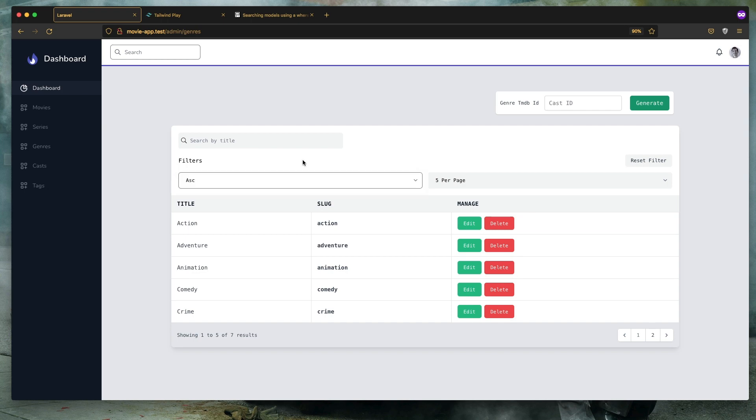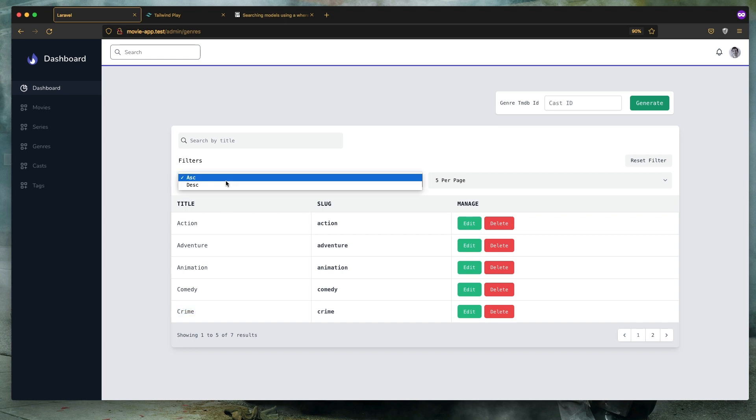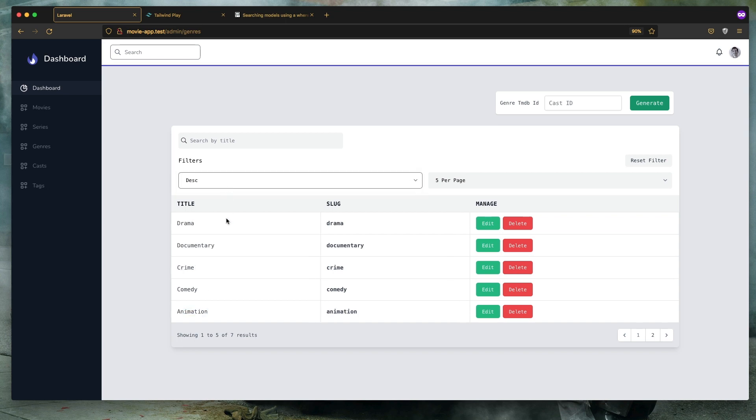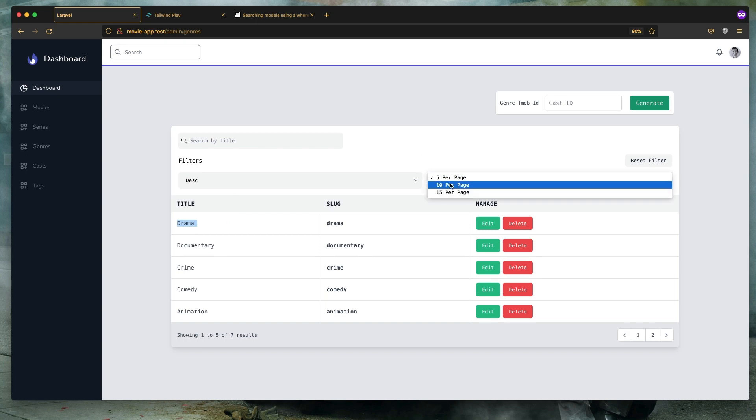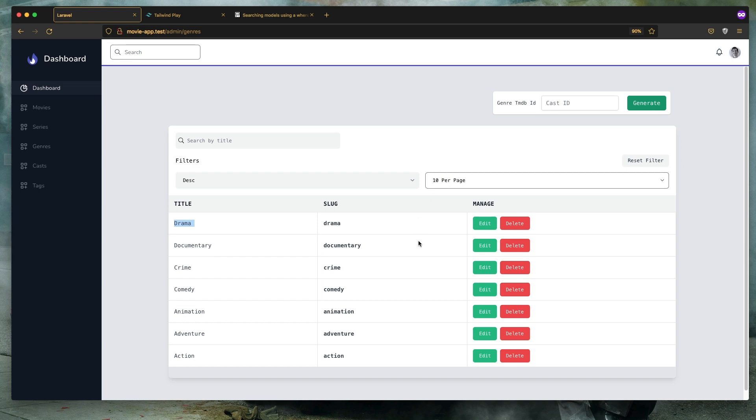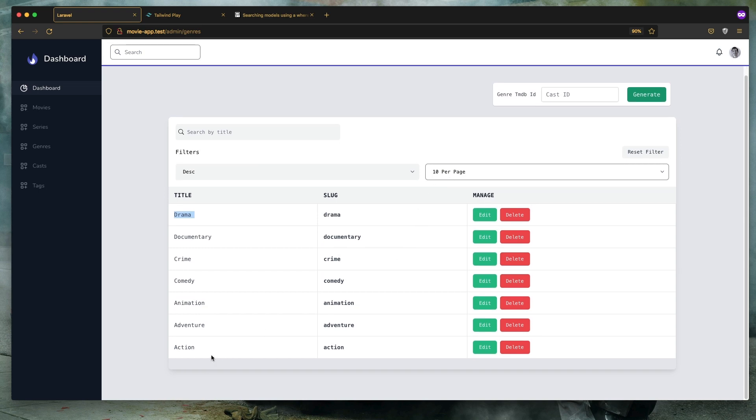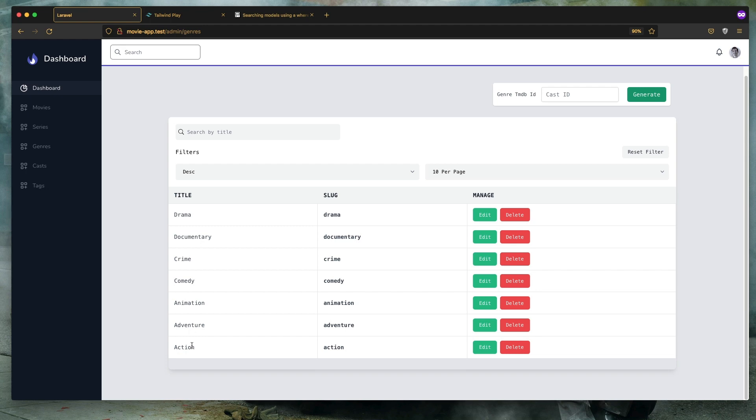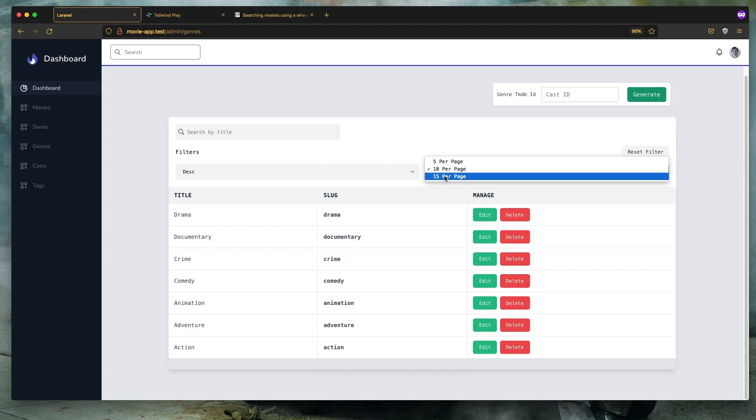And you see here we have five and the last one is crime. But if we descending we have drama here. Is going to 10 per page, is going to show all. We have only seven. So if we have more than 10 it's going to display the pagination.